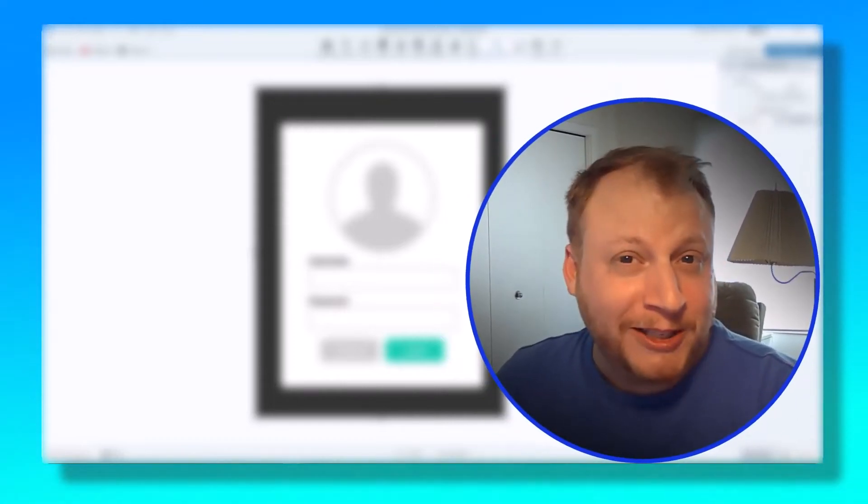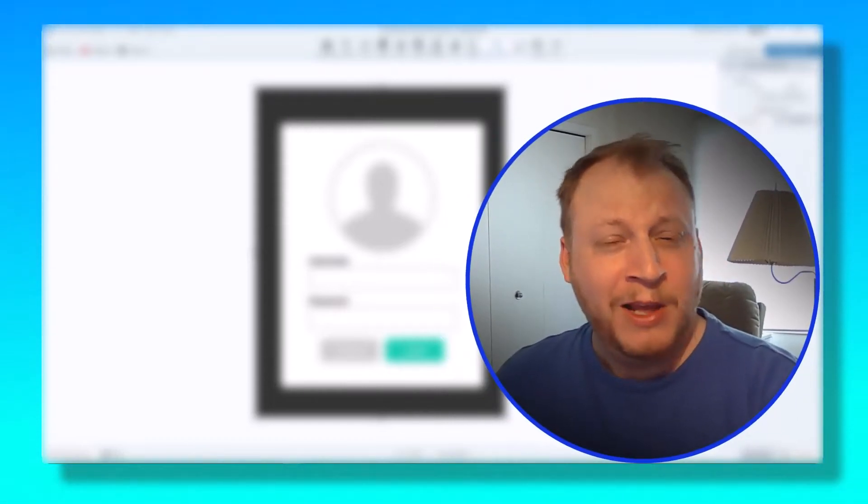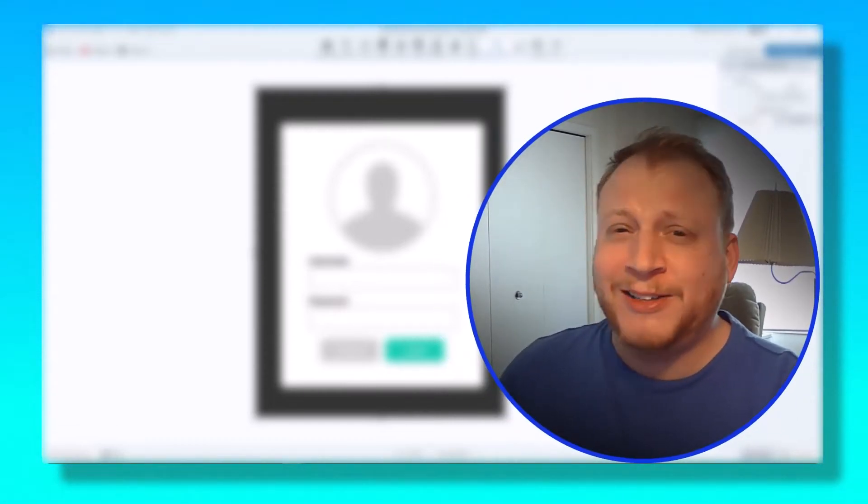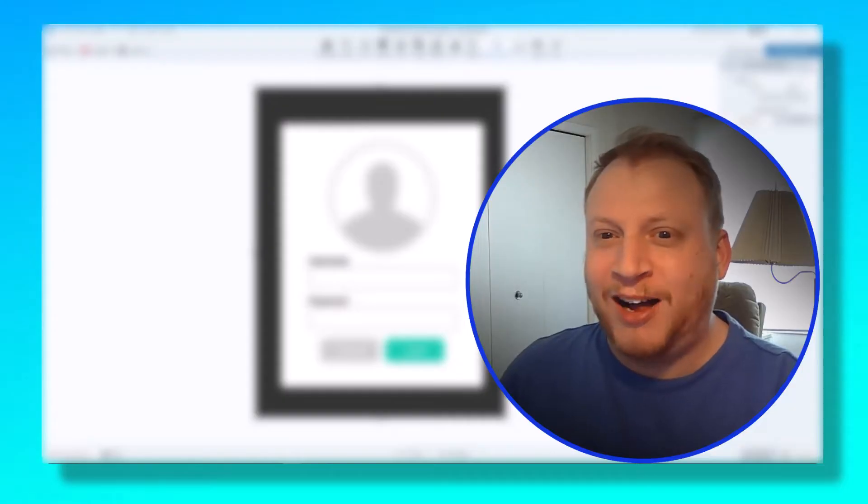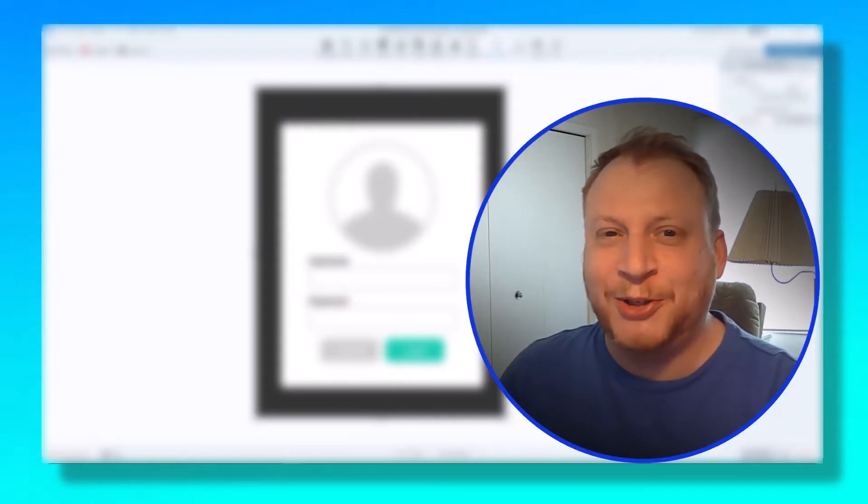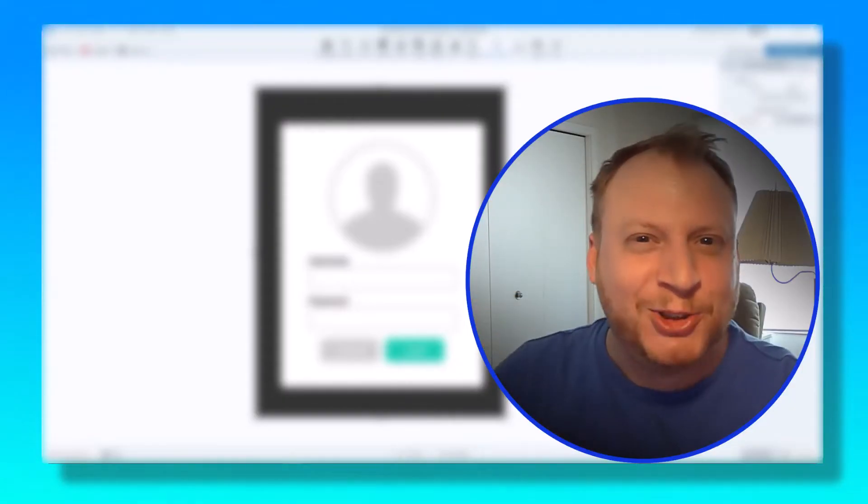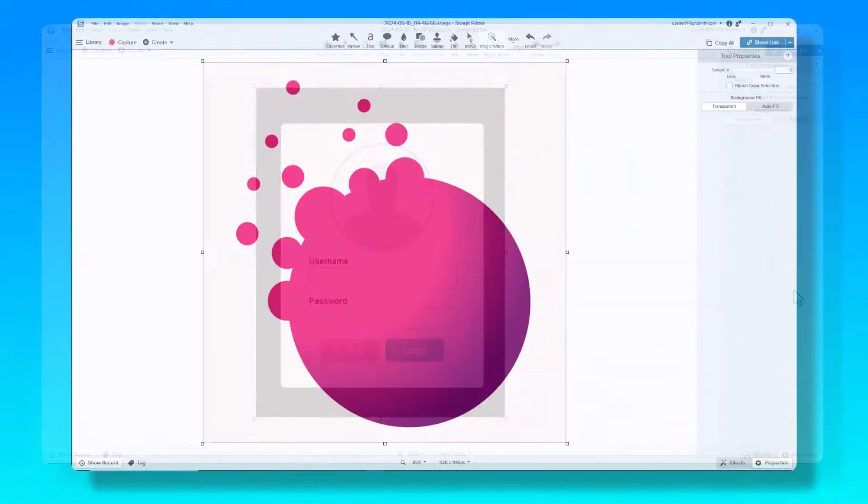Do you believe in magic? No? Well, you may reconsider once you see what the magic wand in Snagit can do. Let's check it out.